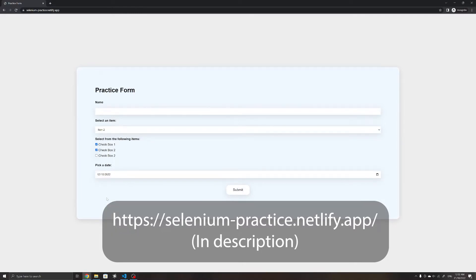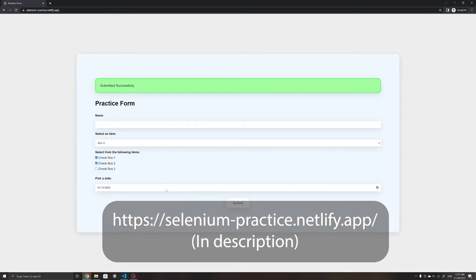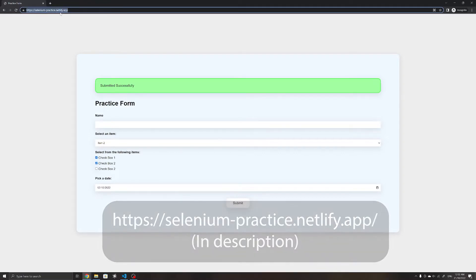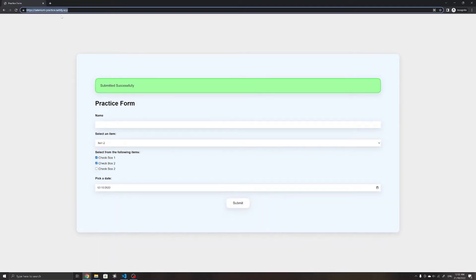The form also has a submit button that, when you click on it, will show a submit successful notification. The data isn't sent anywhere and there isn't any validation on any of the input fields, so this is just something we will use to practice working with Selenium to fill out forms.